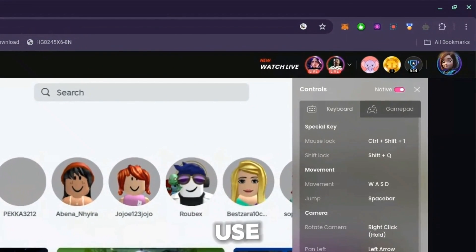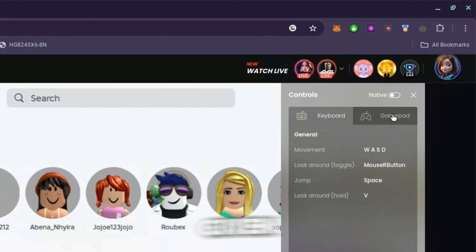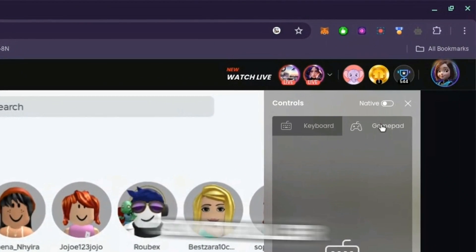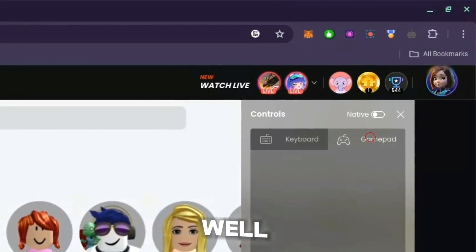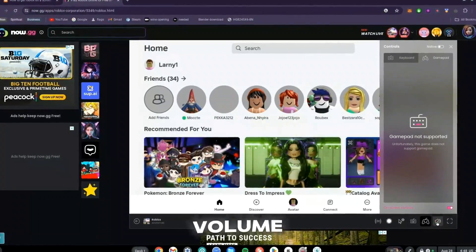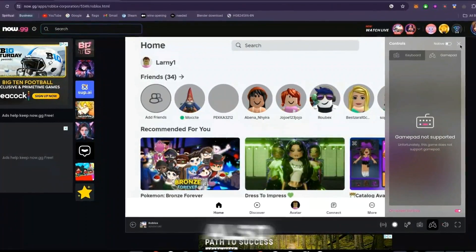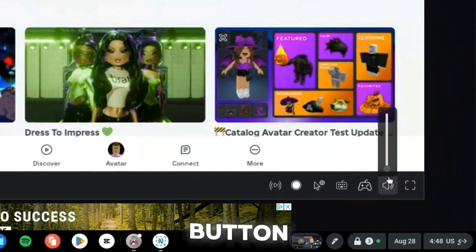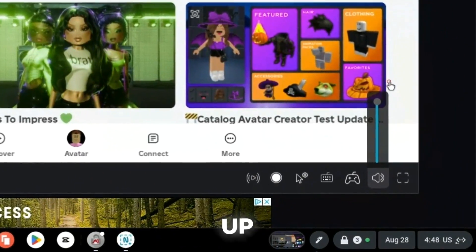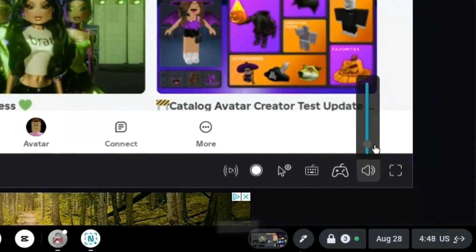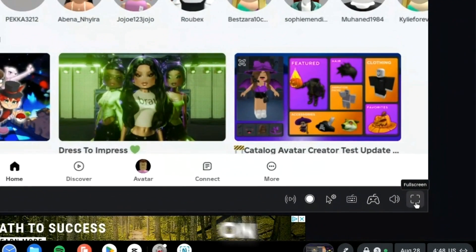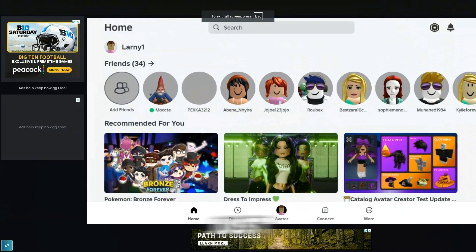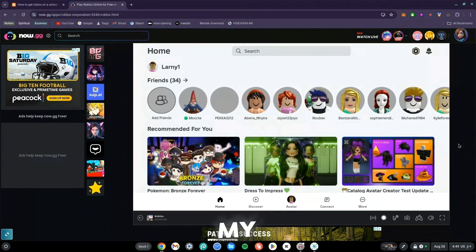The fifth button is Game Controls — click it and wait for it to load. Leaving it on Native gives you more buttons; you can also use the default. If you have a controller, you can connect it and it should work on now.gg. The sixth is Volume — mute, unmute, or adjust as you like. You can also click the Fullscreen button.